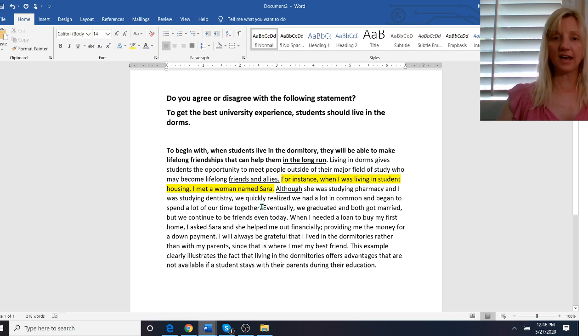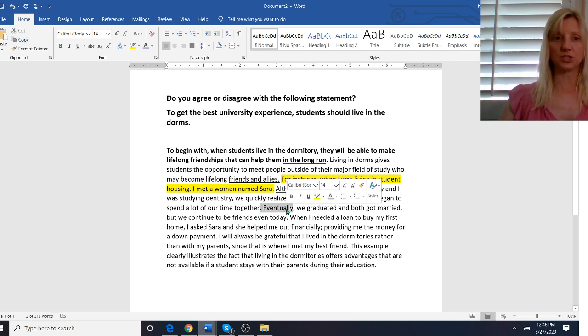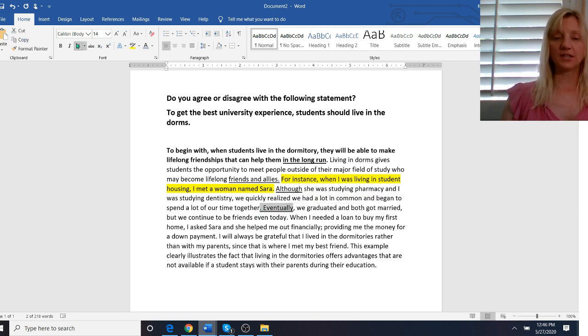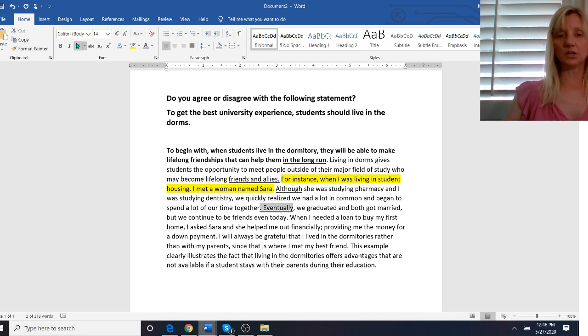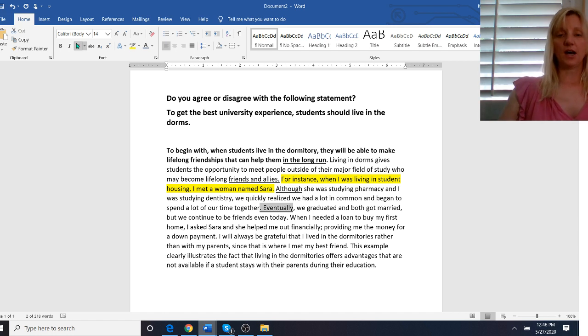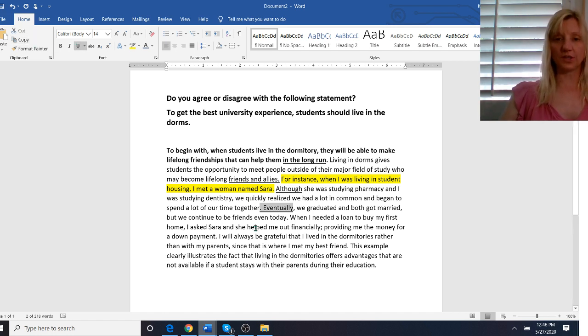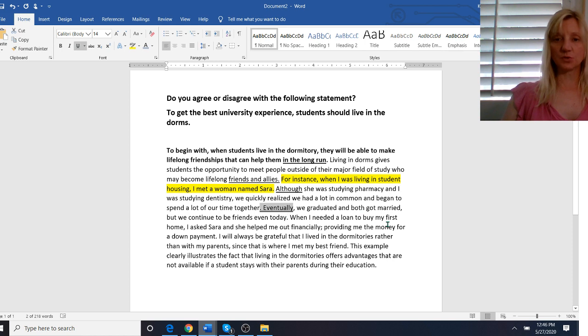Then I have the word eventually which is a discourse phrase. These discourse phrases they show cohesion also. So you can look up discourse phrases. This is used to show the order that things occurred. Eventually we graduated and both got married but we continue to be friends even today.